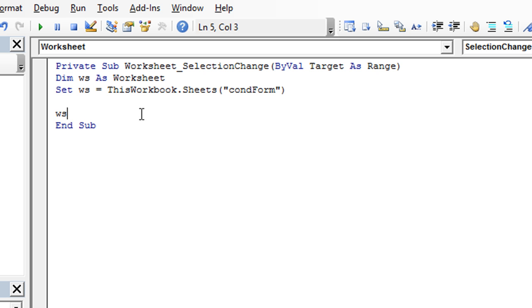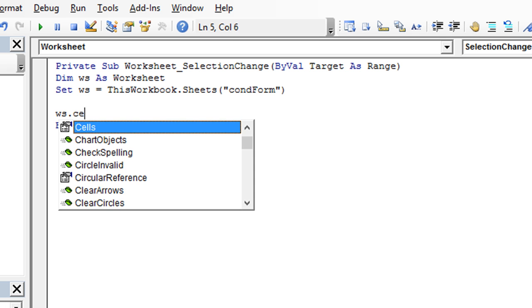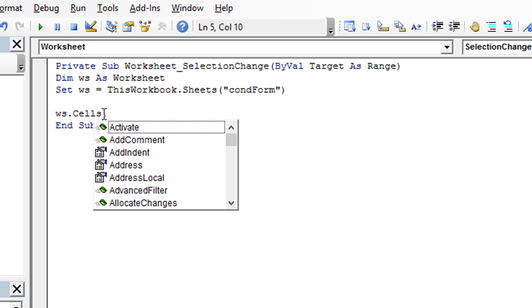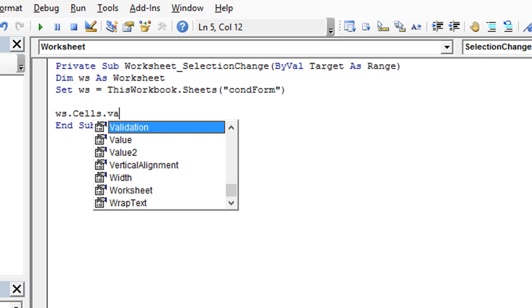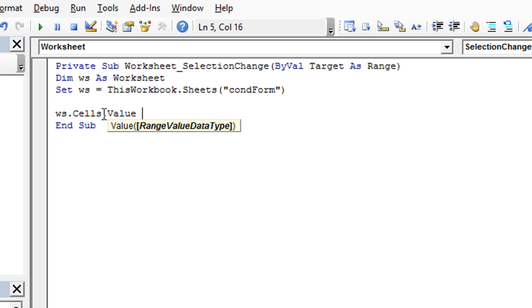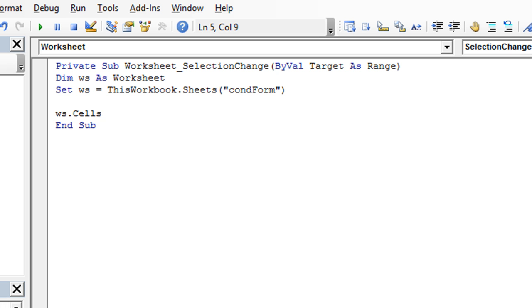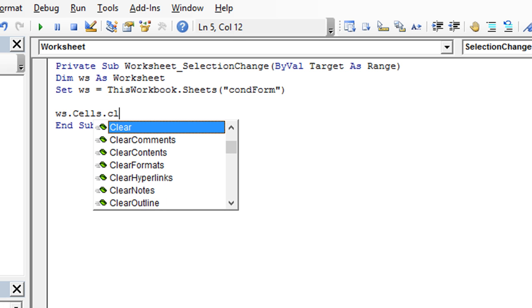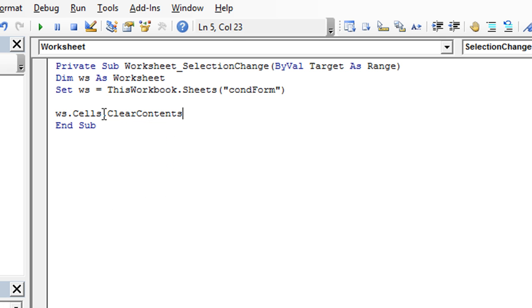So WS, you could put anything you want, as long as you're consistent throughout when you're referring to that particular worksheet. So we're going to say WS dot cells, so all the cells, dot value equals, actually, we don't even have to do equals double quotes. We could just say dot clear contents, and that will do it. So that's going to clear all the cells on our hidden worksheet called CondForm, Conditional Formatting. That's the first step.